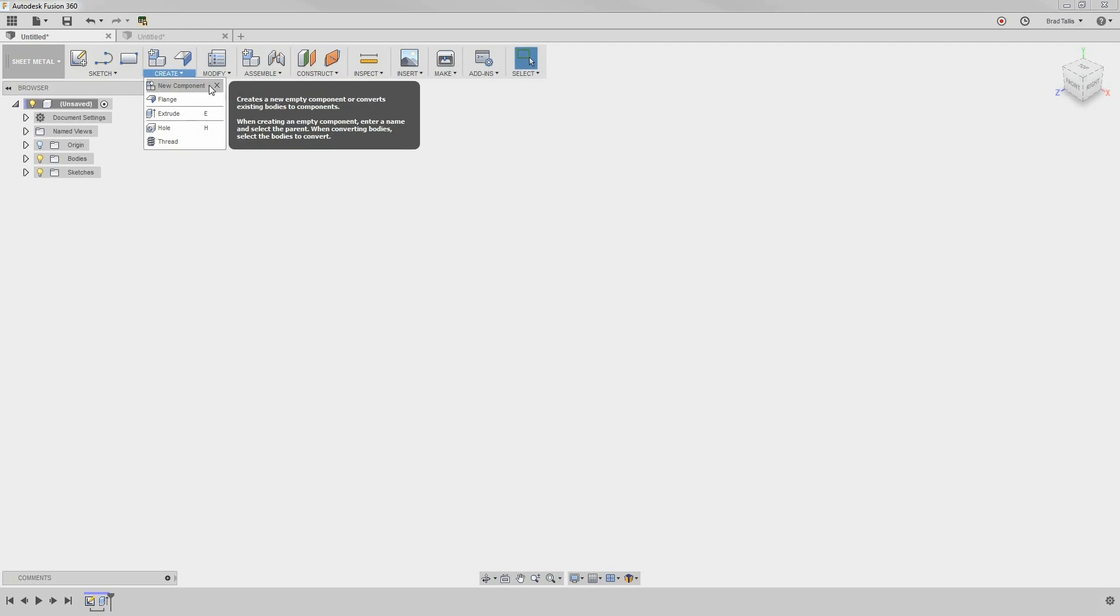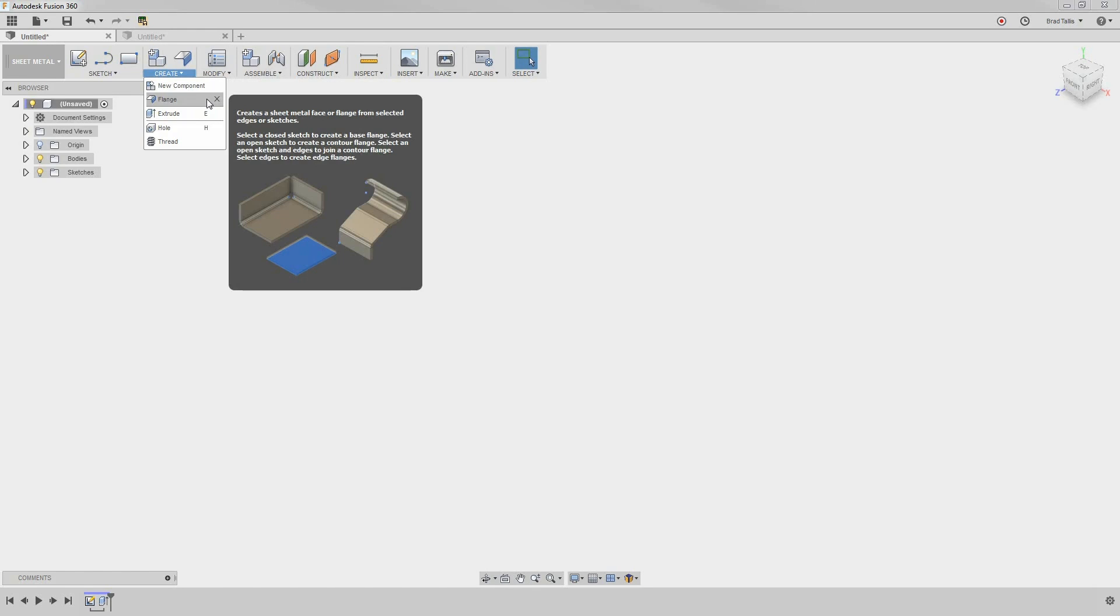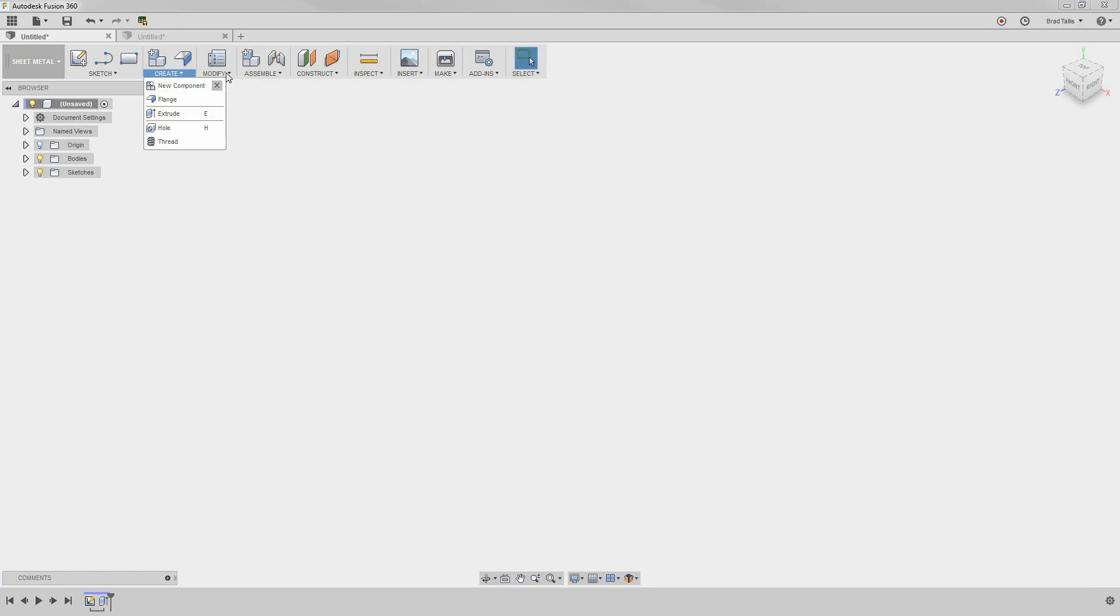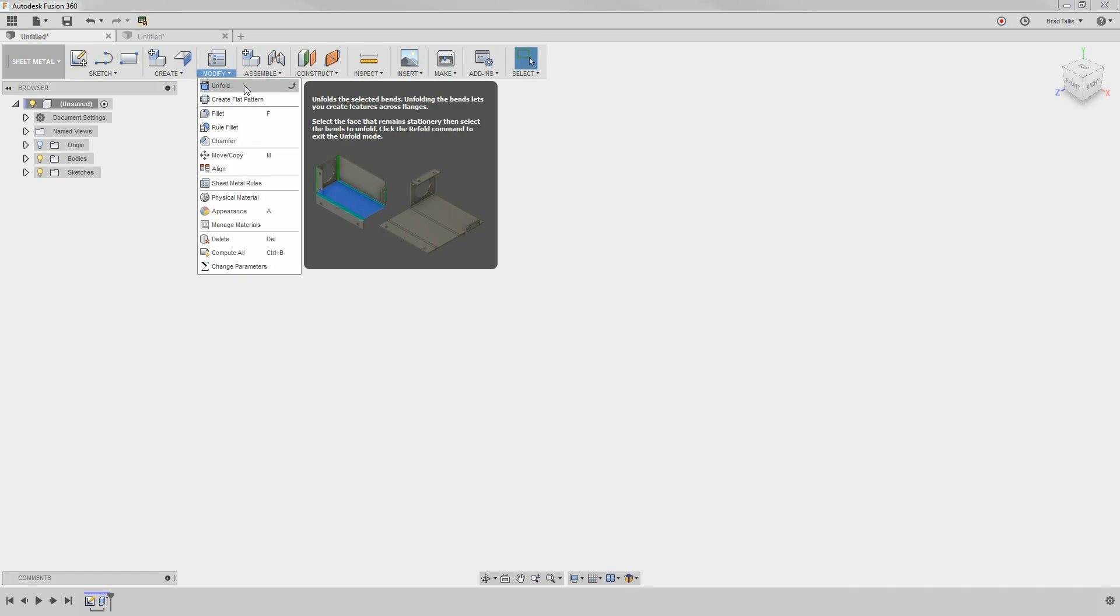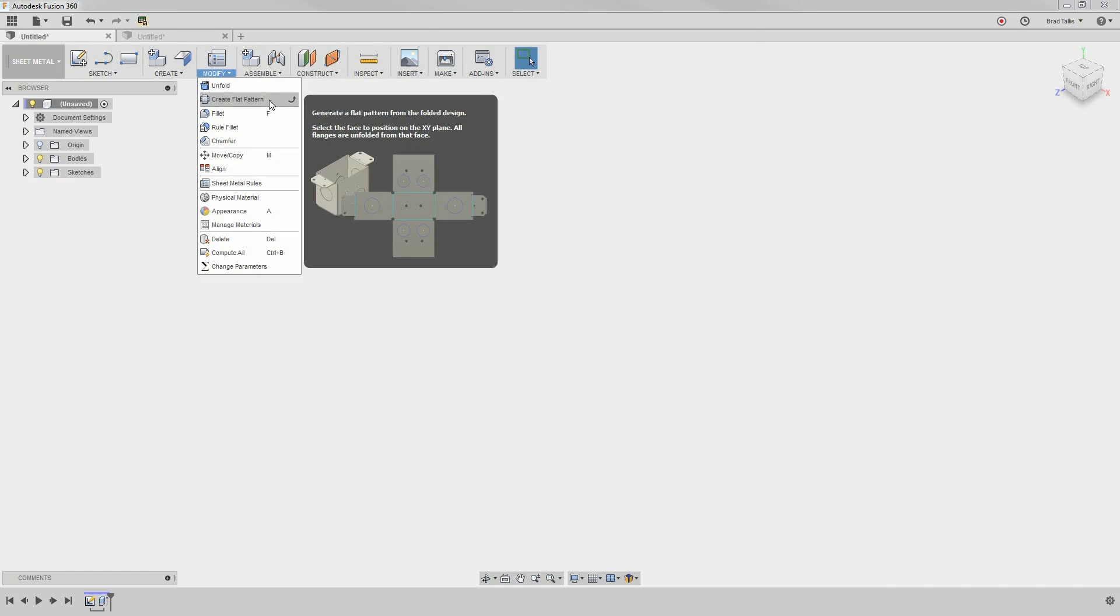You'll notice that there are a few new icons in the Create menu: New Component and Flange. Under the Modify menu, you can see Unfold, Create Flat Pattern, and Sheet Metal Rules.